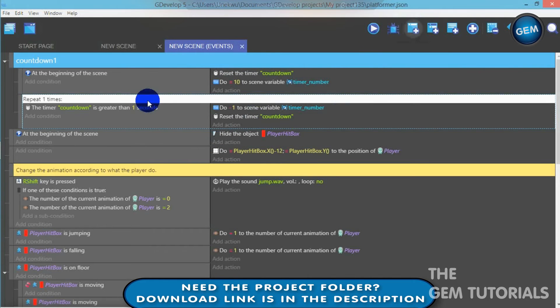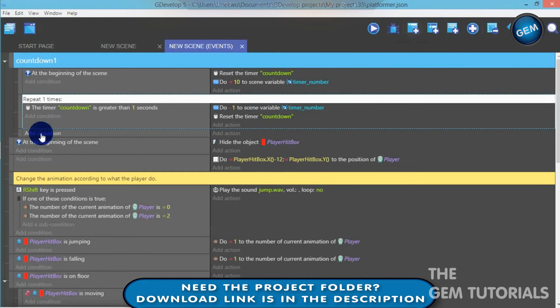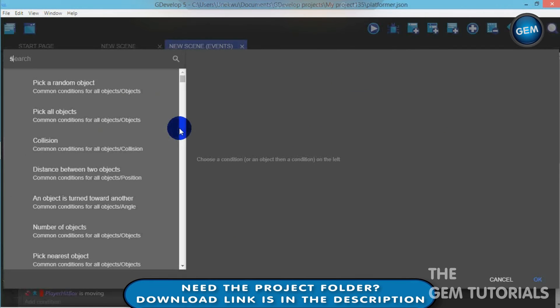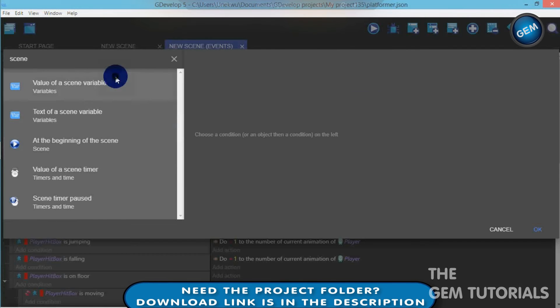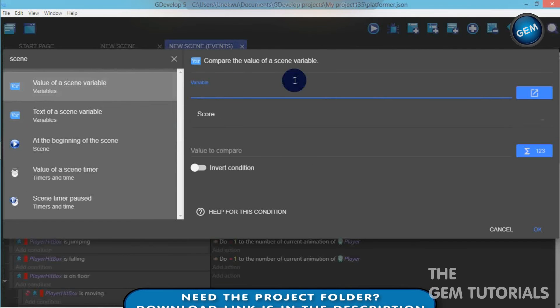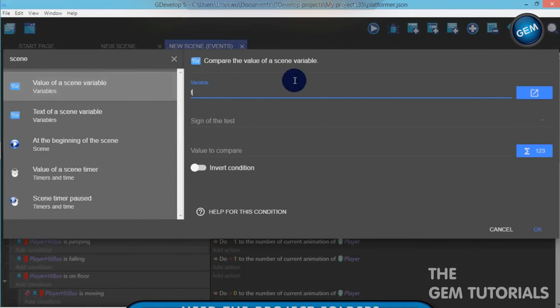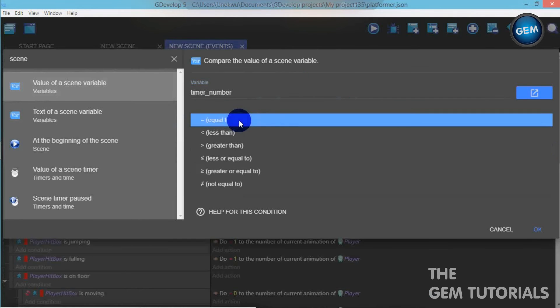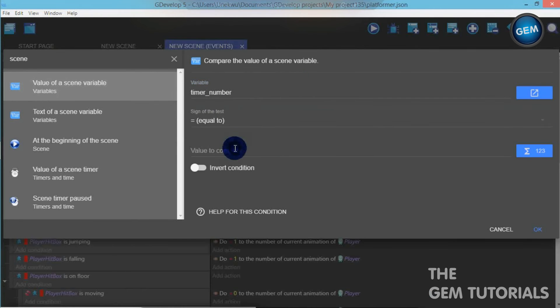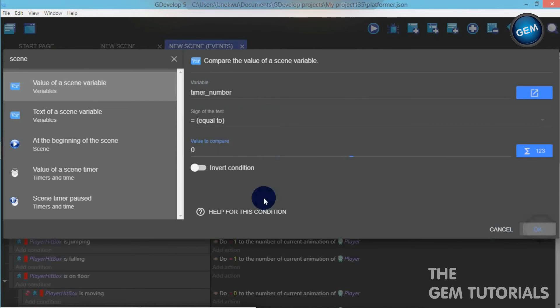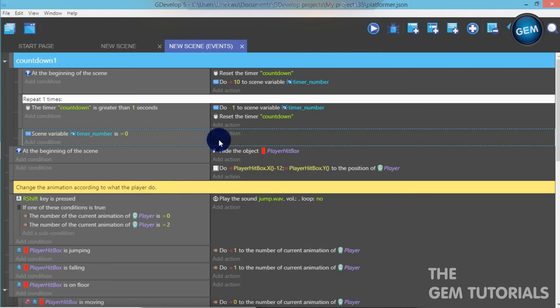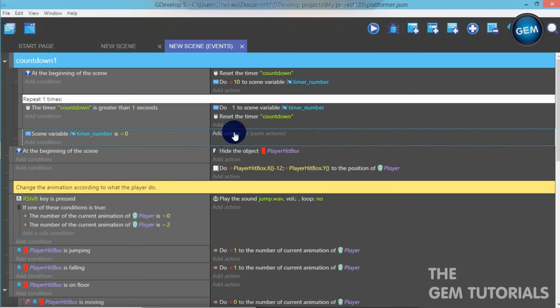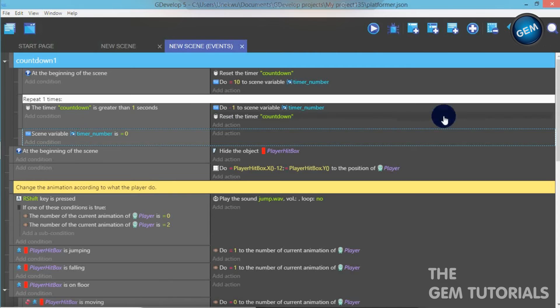Now, let's add an empty event. Add a condition. Scene variable. Value of scene variable. Timer number. Sign of test equal to value to compare zero. So when it's set to zero, you can add an action to either reset the scene. This is where you actually add your action, depending on what you want.